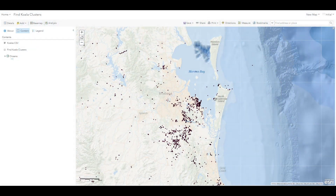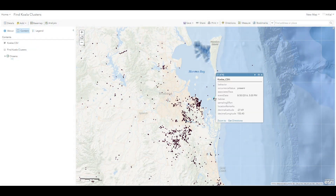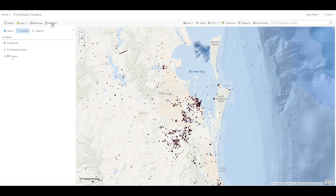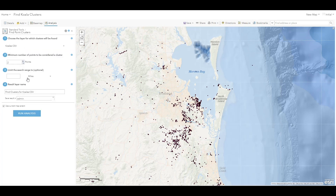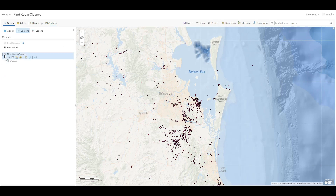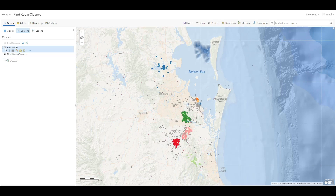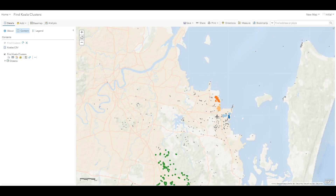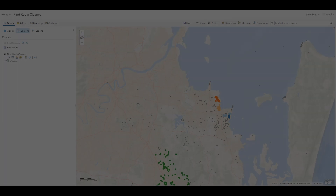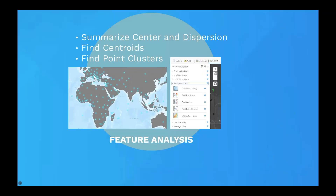Here we have a point layer containing observations of koalas near Brisbane, Australia. If we go to Analysis, Analyze Patterns, and Find Point Clusters, we're able to specify the minimum number of points to be considered a cluster. Since there have been a lot of observations of koalas, we've chosen a higher number of points such as 50. Here you can see, if I toggle on the layer where we've already found these point clusters, you can see significant areas with clusters as opposed to the gray points which indicate surrounding noise. Each of these tools are now available for use in the Enterprise portal at 10.6.1.